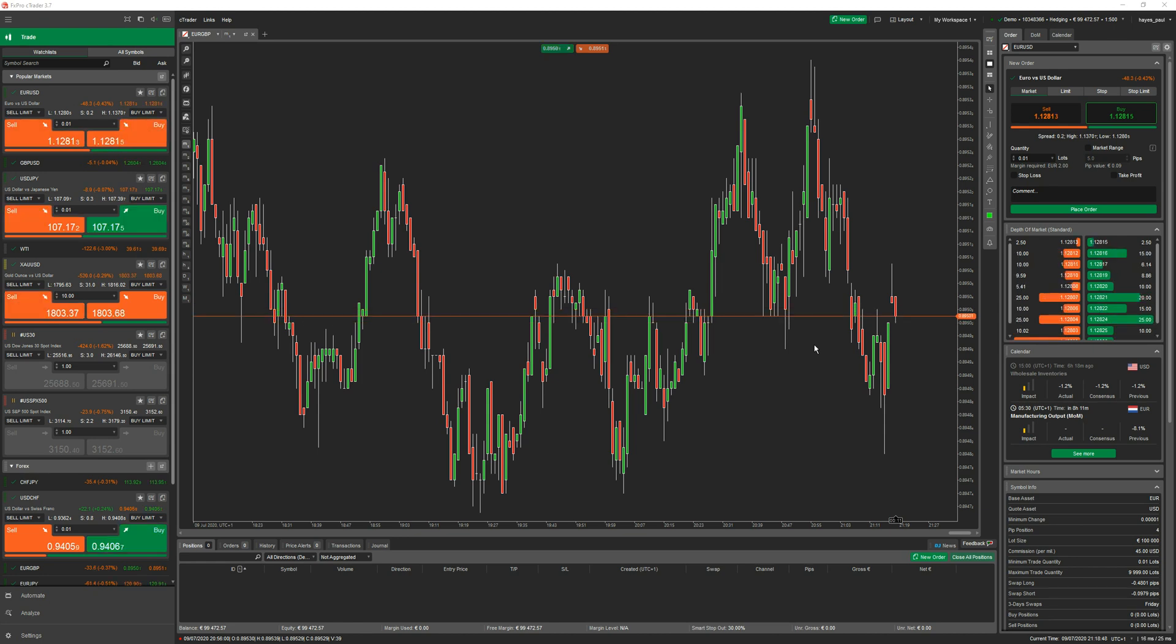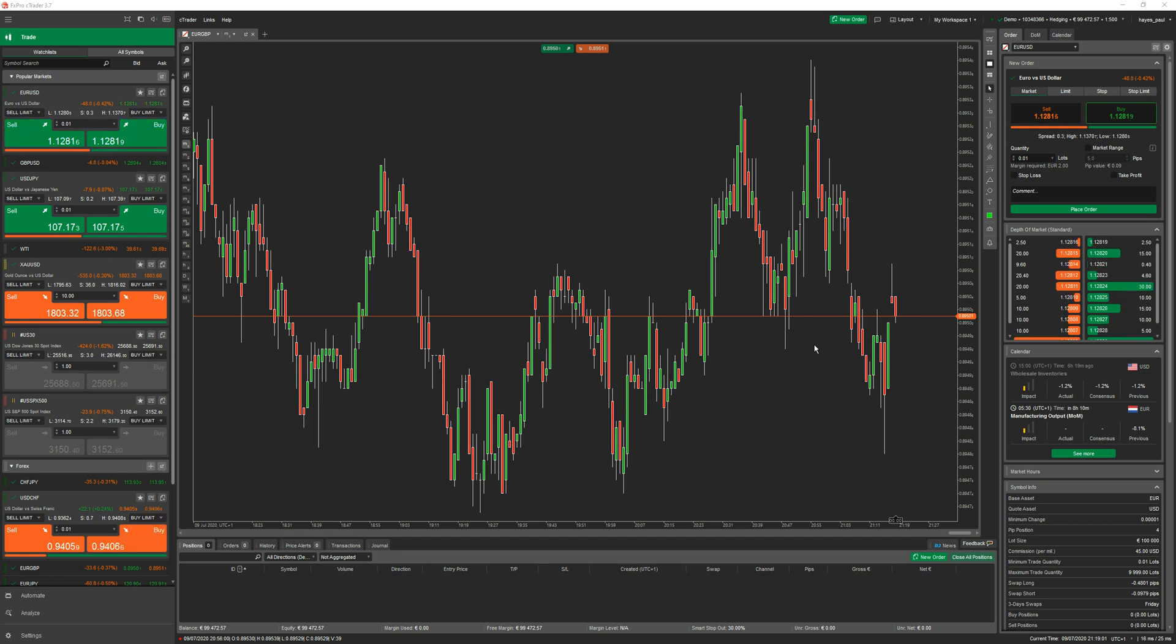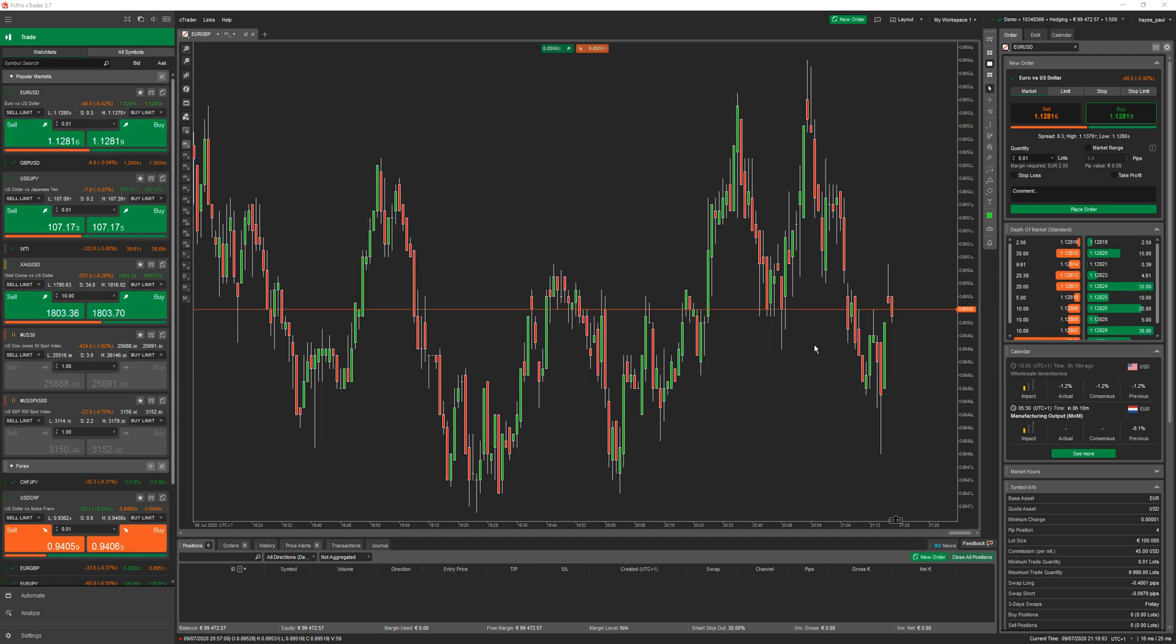Prerequisites for this video are cTrader platform and Visual Studio or Microsoft Visual Studio, a development environment for C Sharp. You can download it for free, we'll give you links for that. It's on our algorithmic trading school, you can download the community edition free of charge and use it with cTrader.